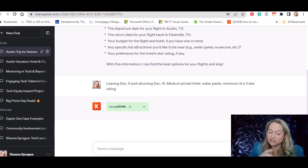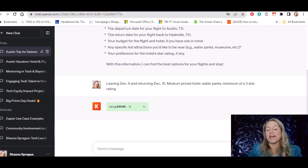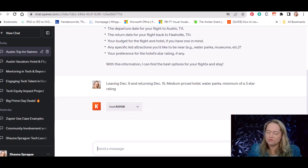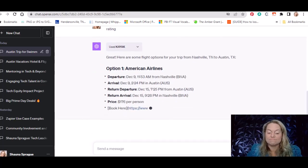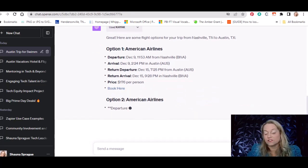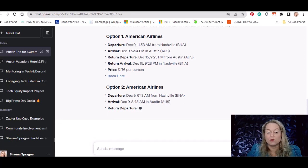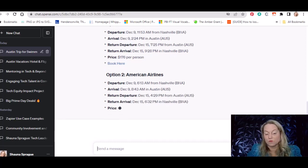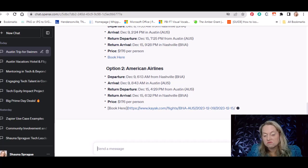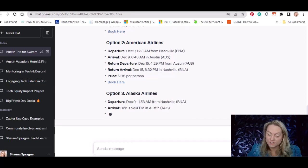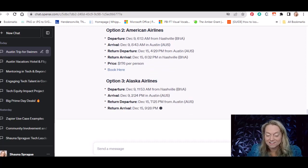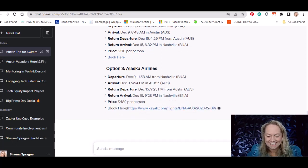It asked for some additional information and then it enables Kayak without me having to tell it, because I enabled it and told it this chat is going to use that plugin. It comes in and builds this up. You could totally just go to Kayak.com and do the same thing, but here it says Option 1 — $176 a person, and it gives me links to book through American Airlines. Then there's another option at $482 a person, and you can click that link. Now it's going to find a hotel near water parks with a minimum of three stars in Austin.